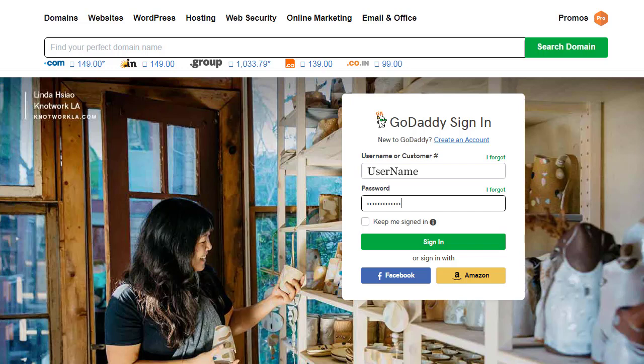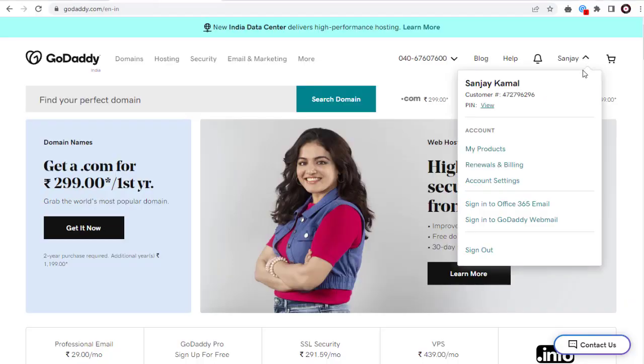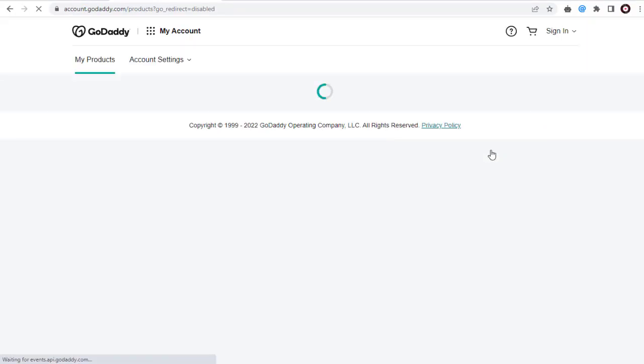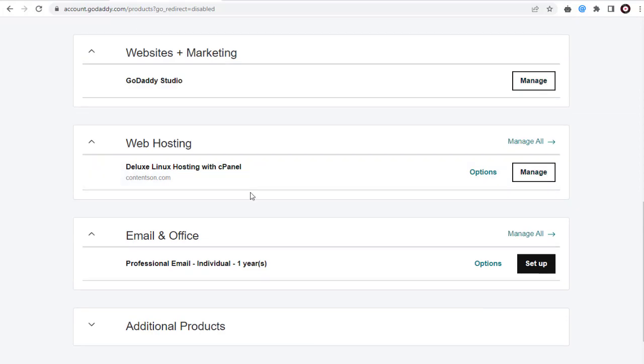Here in the product page we need to click web hosting, and again we need to click the cPanel admin tab on this cPanel page.